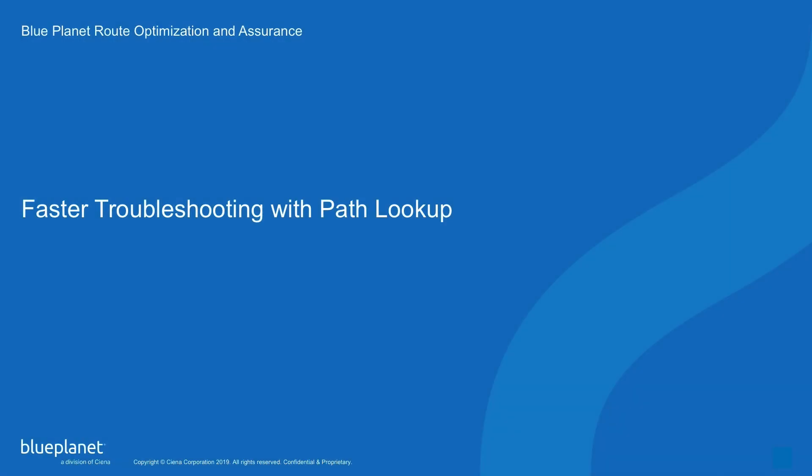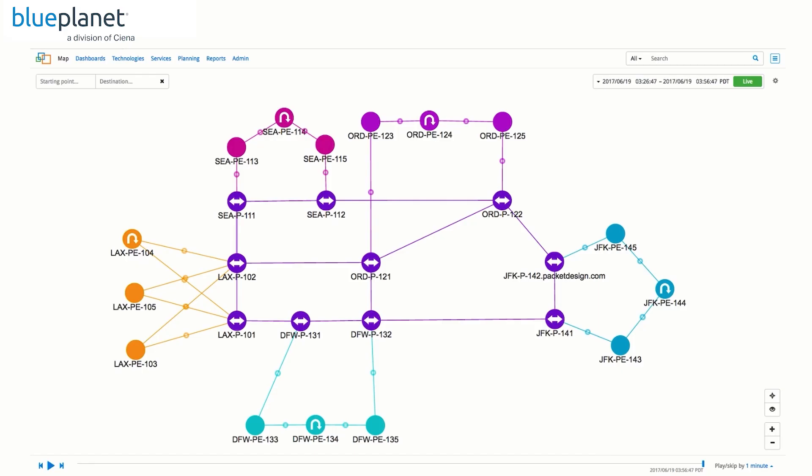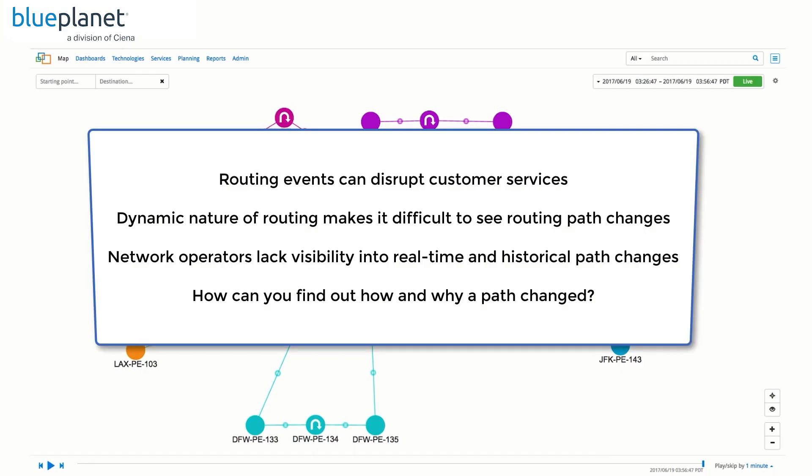Another area that needs quick response is path lookup. Routing events can disrupt customer services and when they do, operators need to know what happened and why. The first question asked is, what changed? Without the explorer suite, this can be difficult to answer. Operators typically lack the visibility into current and historical routing paths.